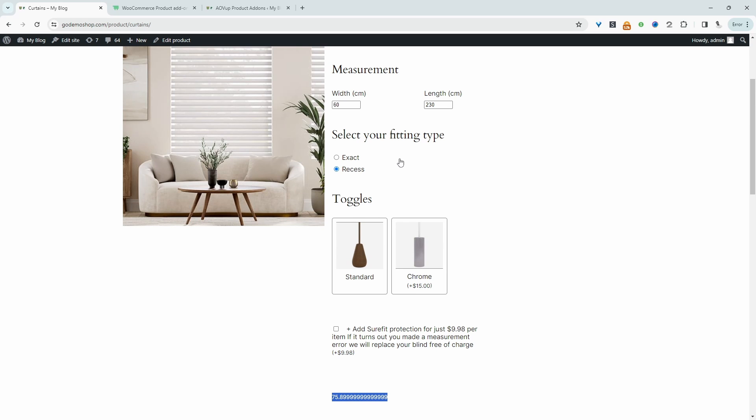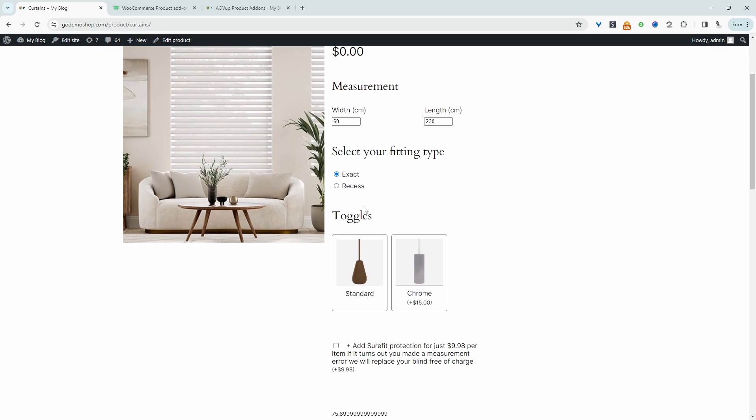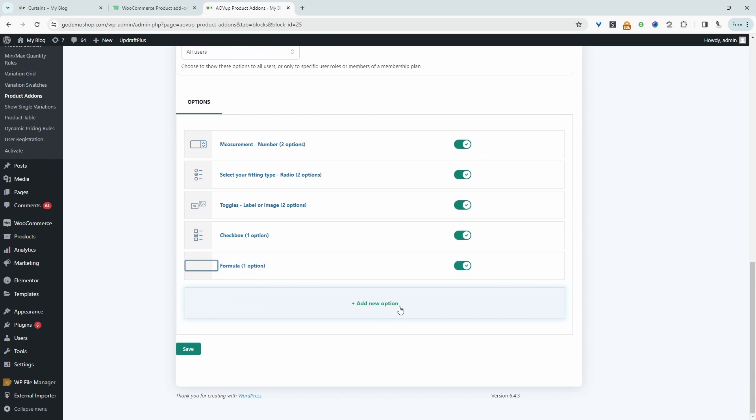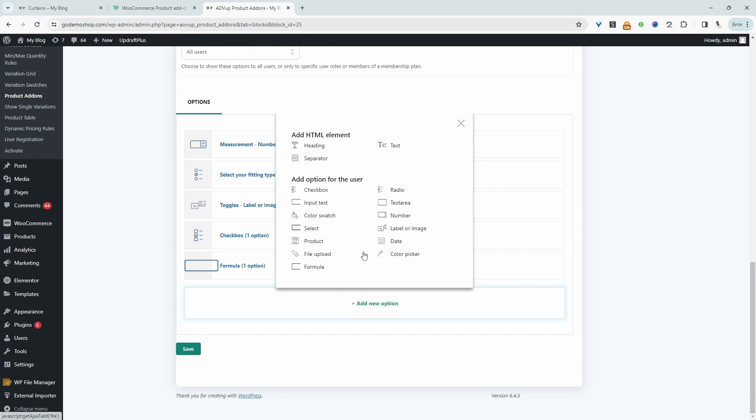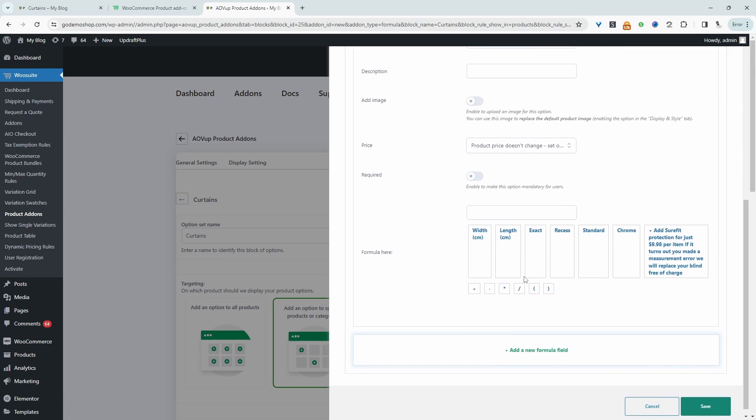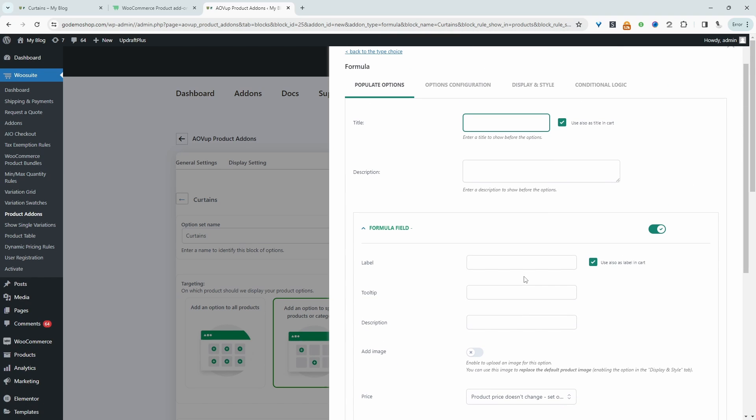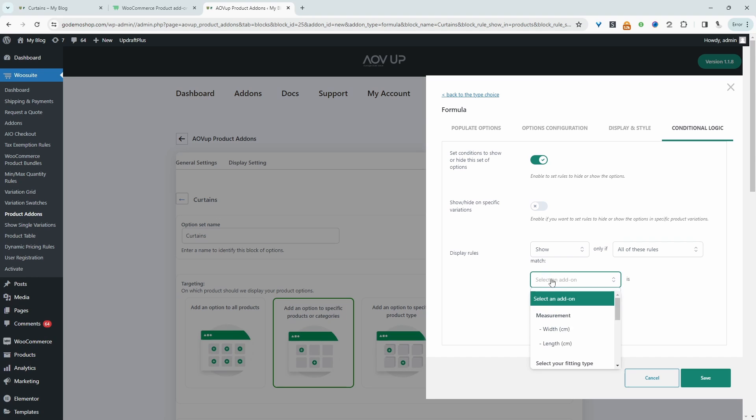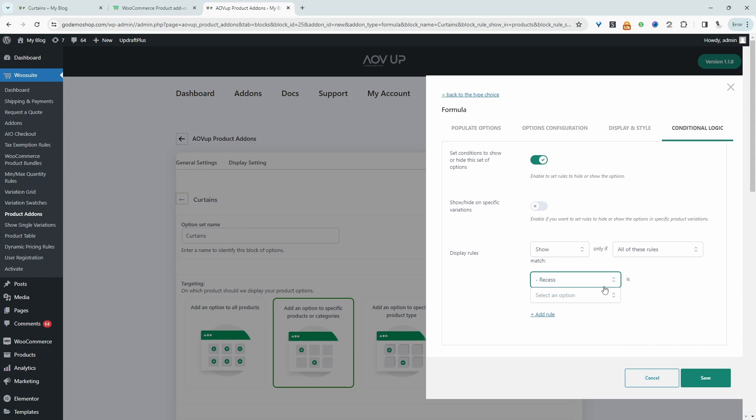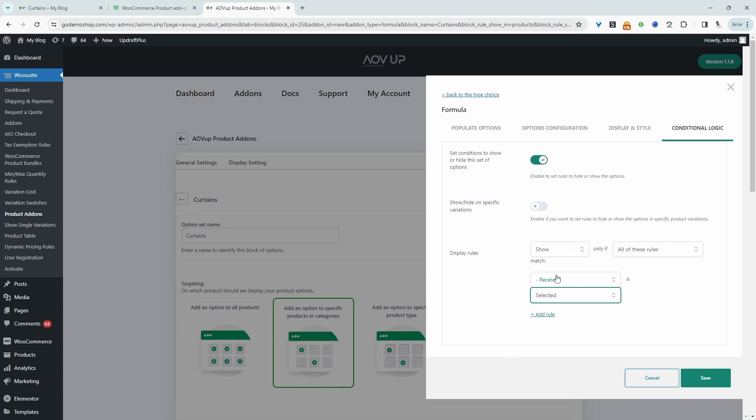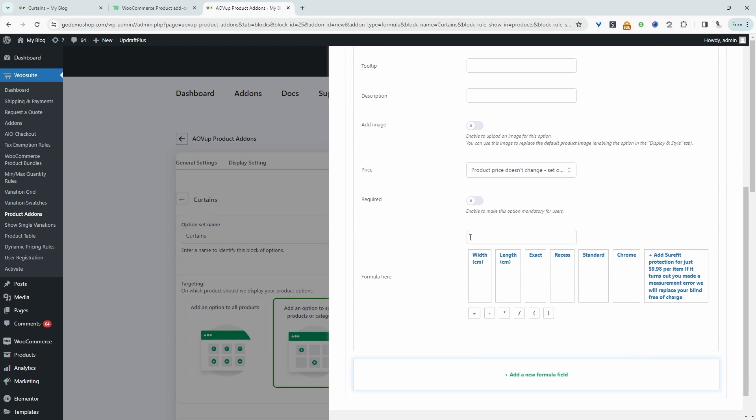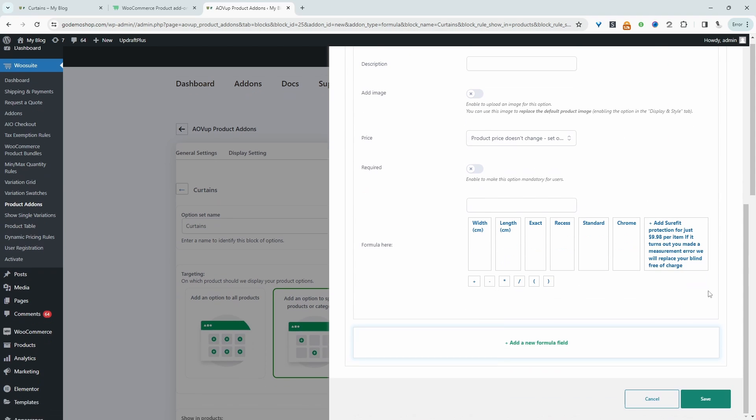And then one final bonus tip is let's say, for example, we wanted to use a different formula based on the option that the user selected. So for example, if they chose exact or recess, maybe we want to calculate the price in a bit differently. And I'll quickly show you how you can do that now. So we'll head back over here. And then all we do is we'll just add a new formula. So we'll have two formulas on the go. I'm not even going to set the formula here. So I'm just going to show you how to conditionally trigger the formula. So we'd head over to conditional logic. So we'll enable this conditional logic. And then for the display rules, we'll say we only want to use this formula. So we only want to show this formula if all these rules apply. And the rule is where it says select your fitting type, the customer chose recess. So we'll select this option here. And then we'll say is selected. So this new formula that we created now will only trigger if the customer selected the recess option. And then essentially, we can calculate our pricing differently based on the option that they've selected.